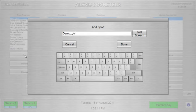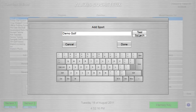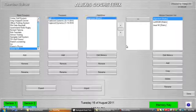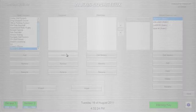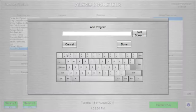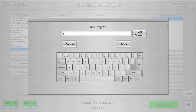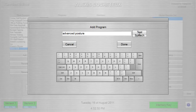So I'm going to go demo golf. You can test how it sounds, demo golf, okay that sounds okay. Then we're going to call the program advanced posture, okay that's good.